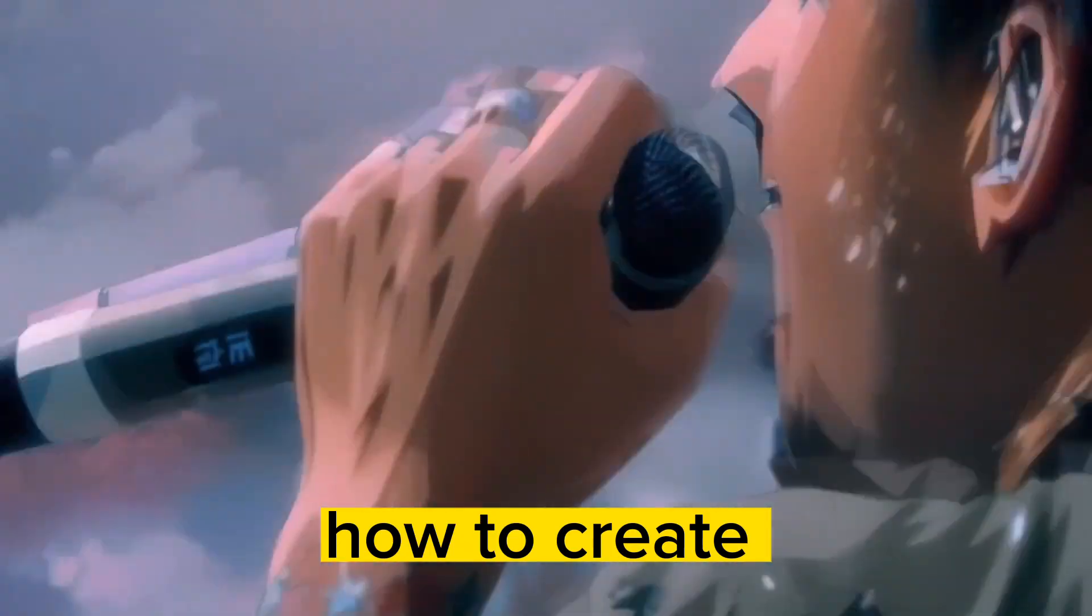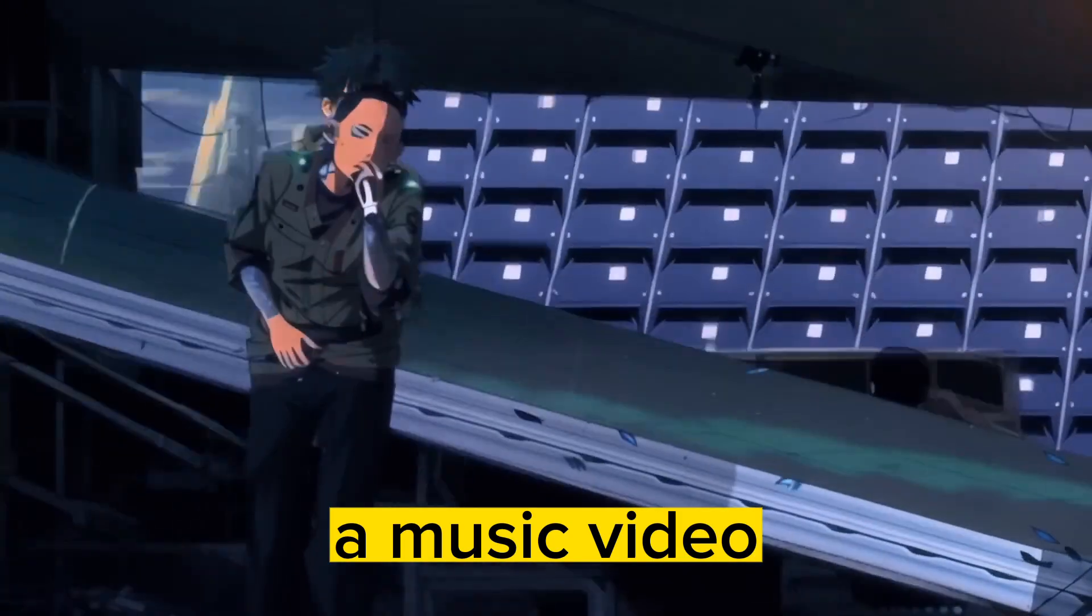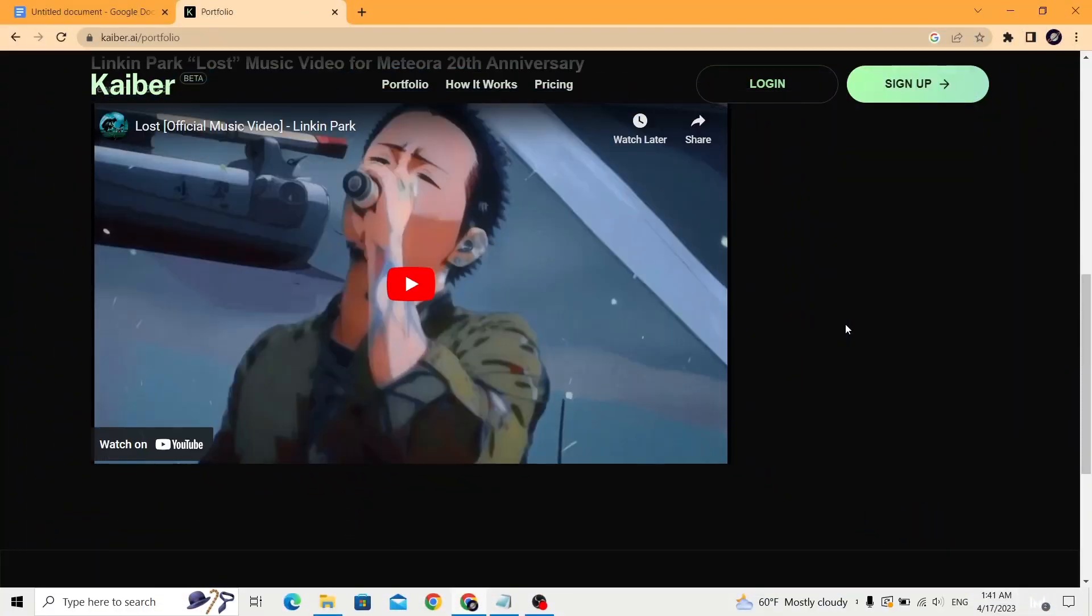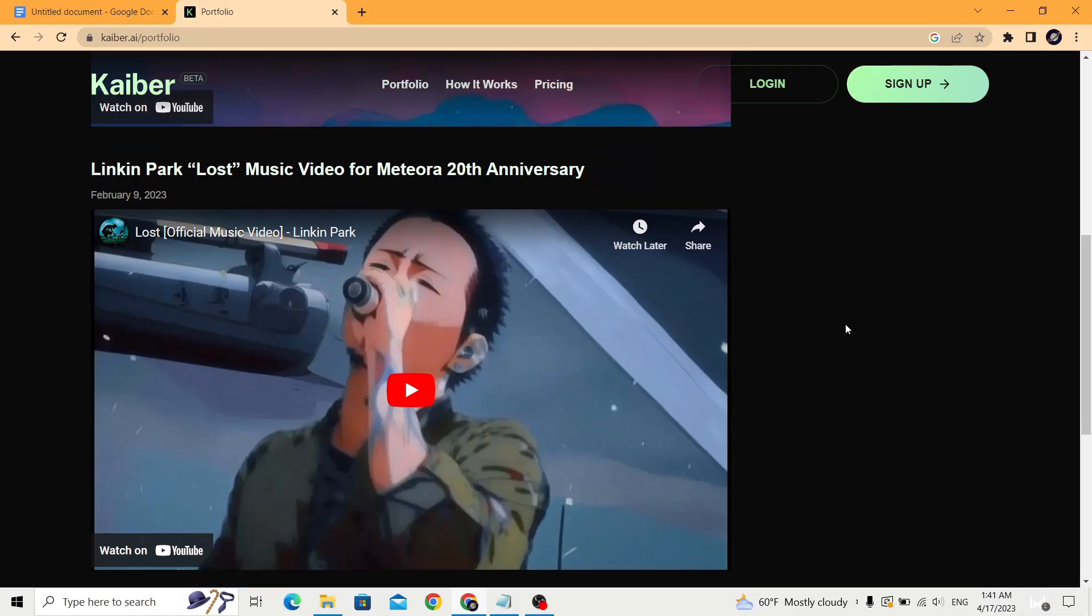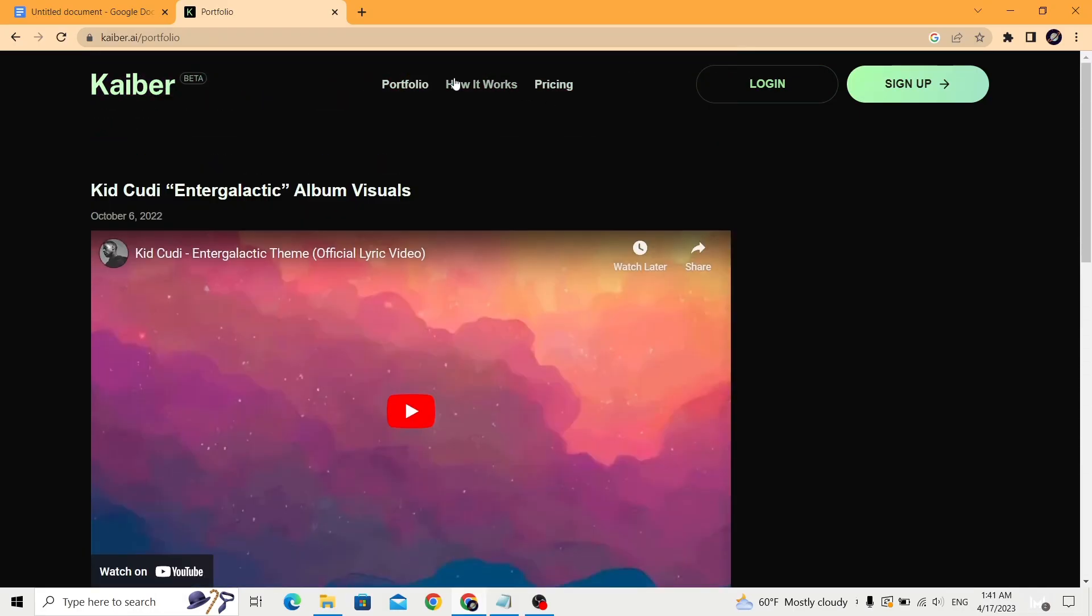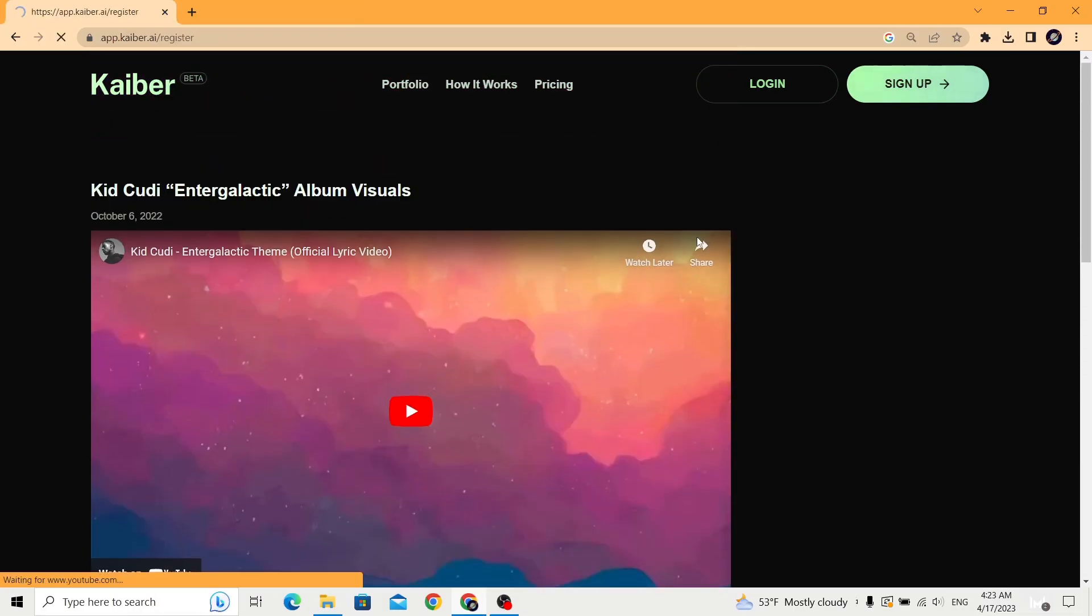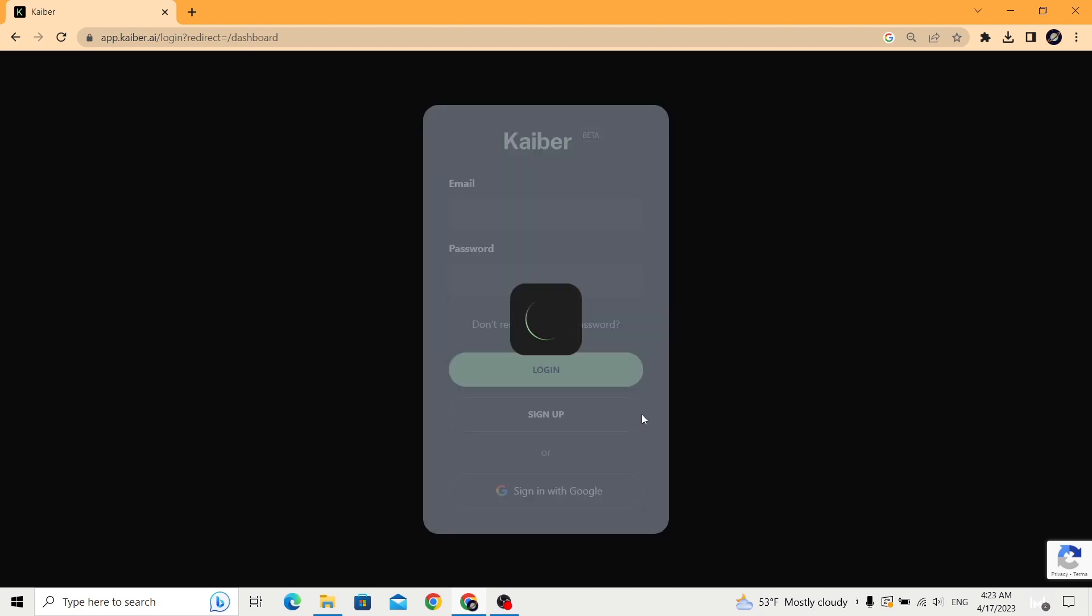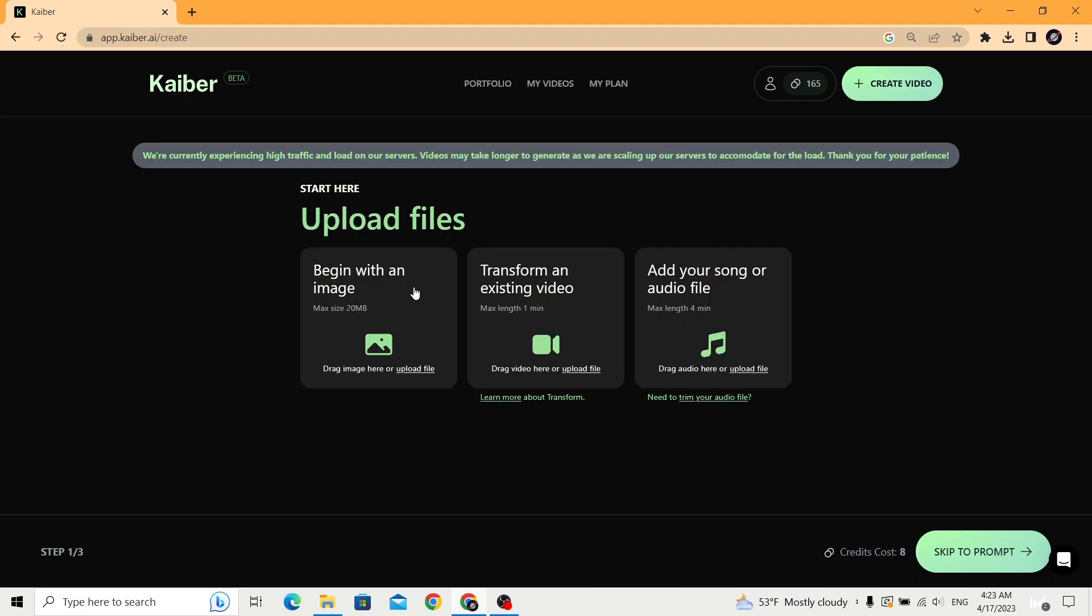So let me show you how to create a music video using AI real quick. Let's start. Head to kaiber.ai or click on the link in the description. You can sign up for free to get 30 credits to try the tool.